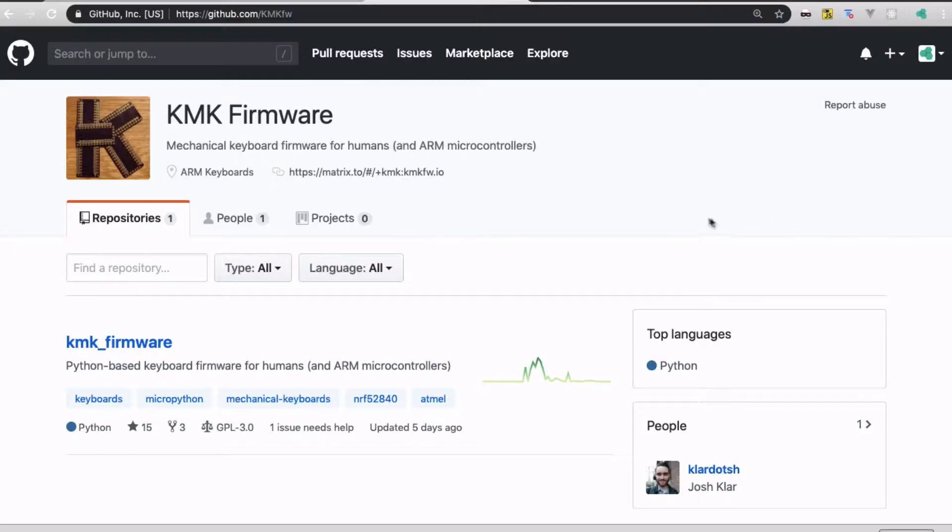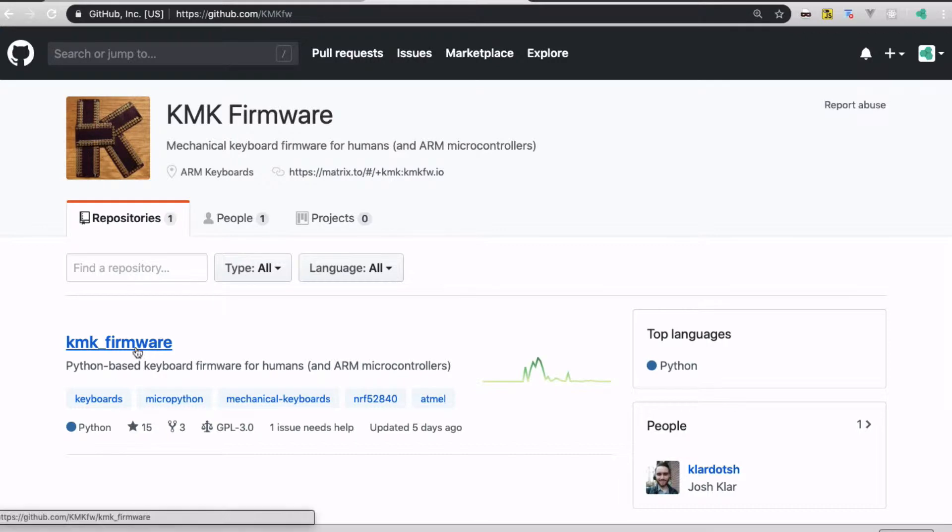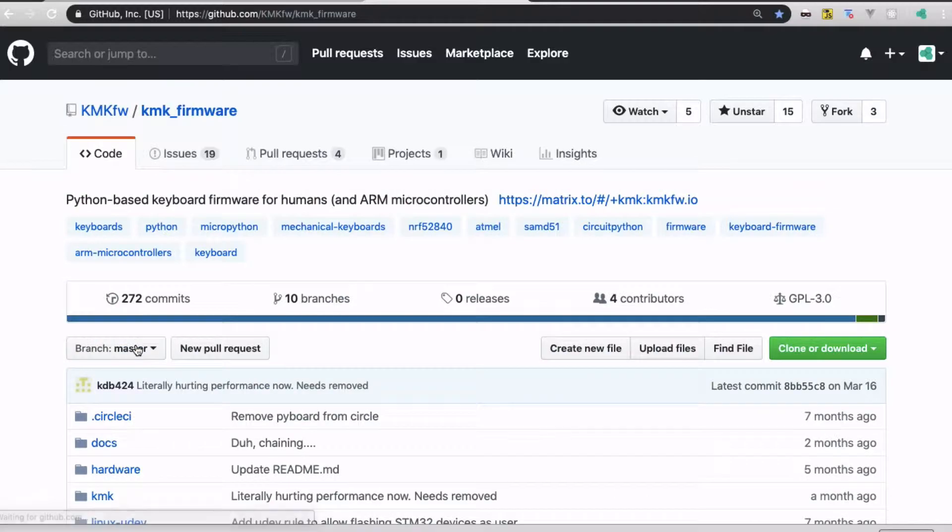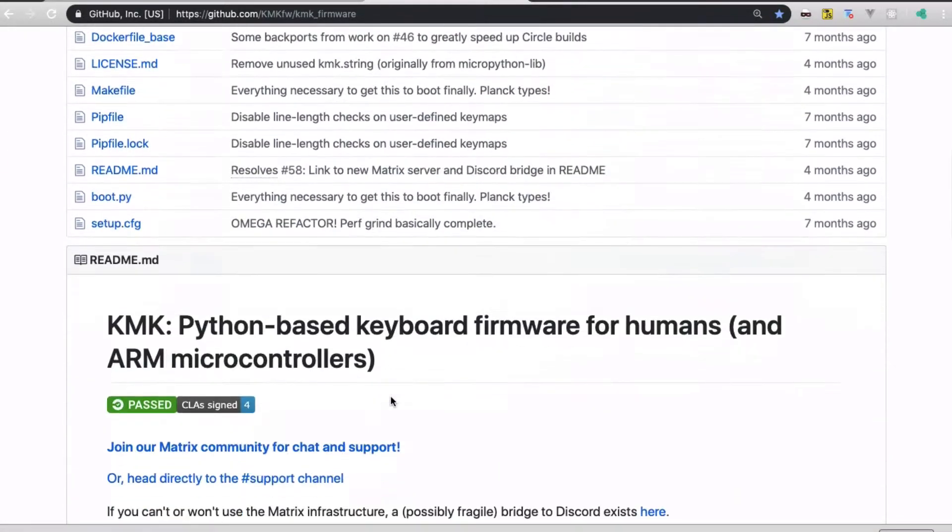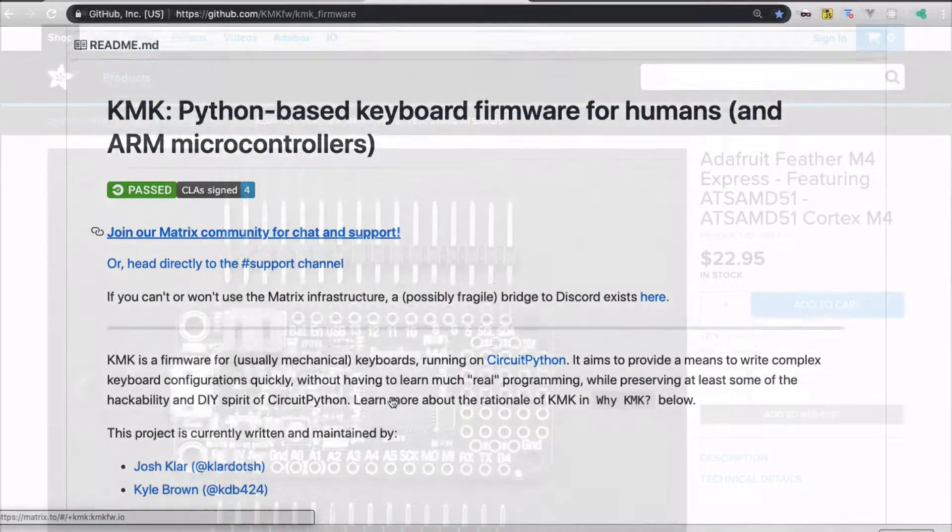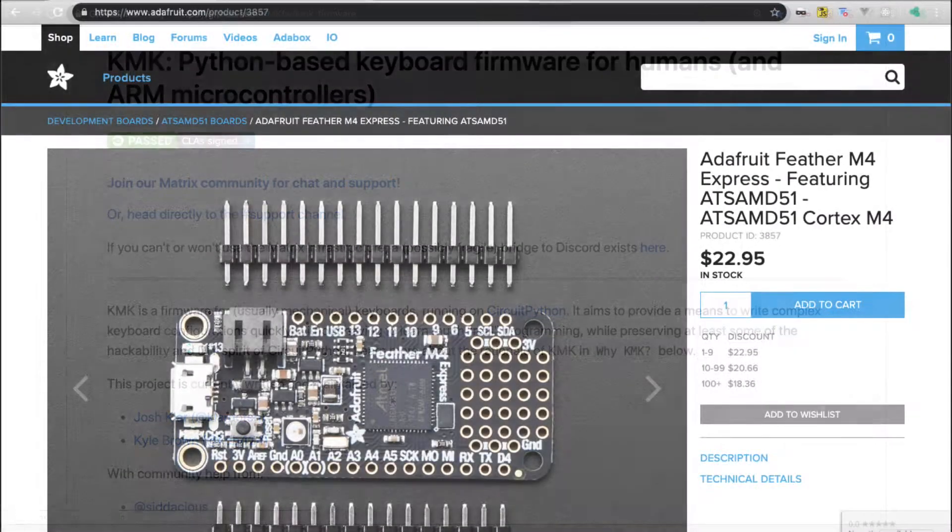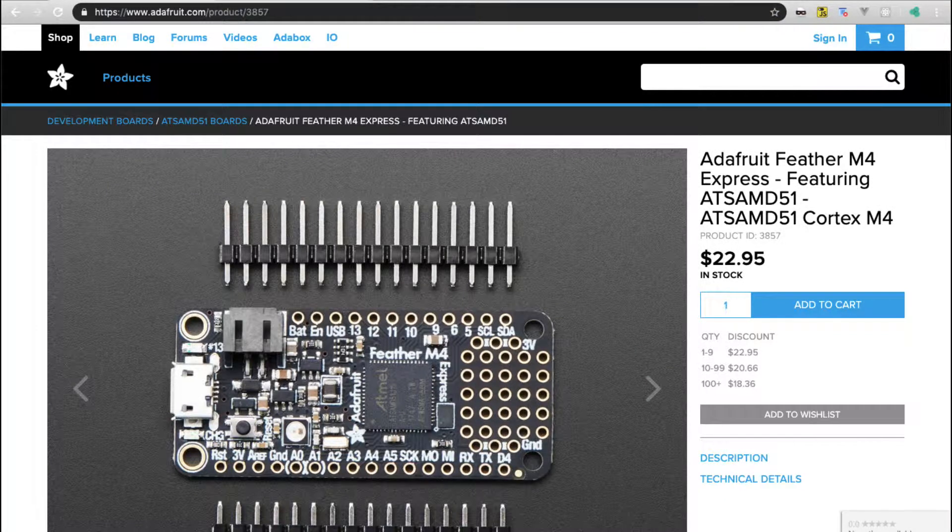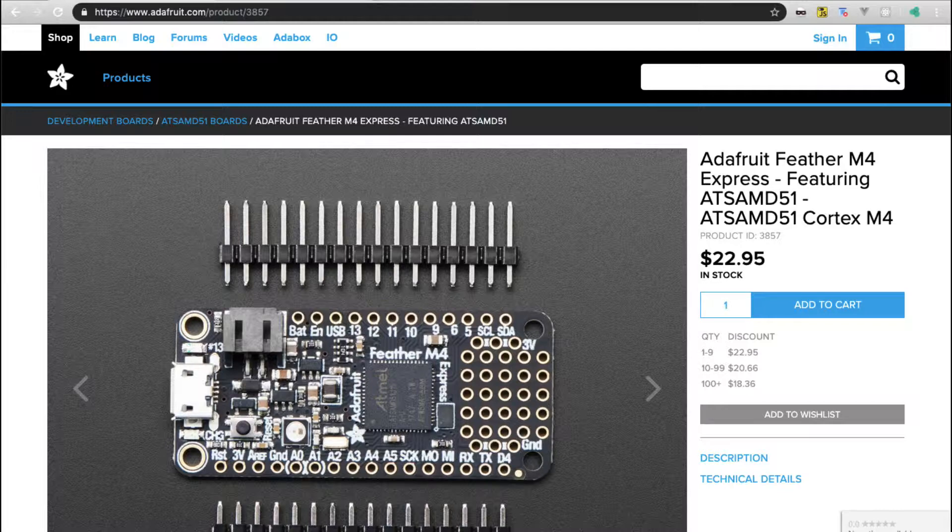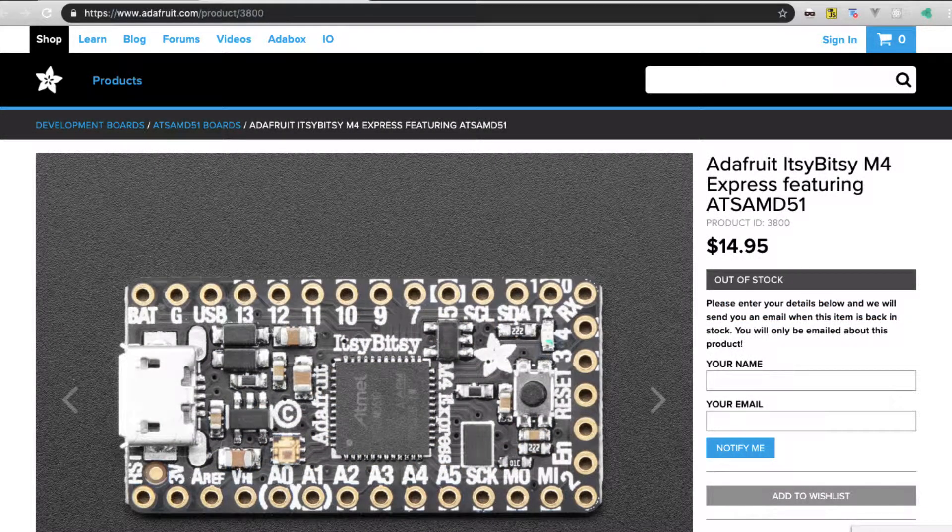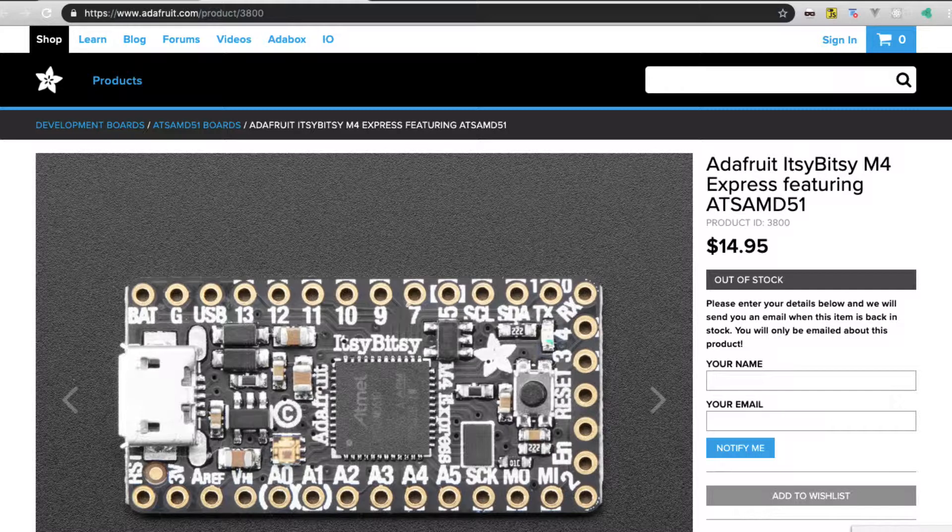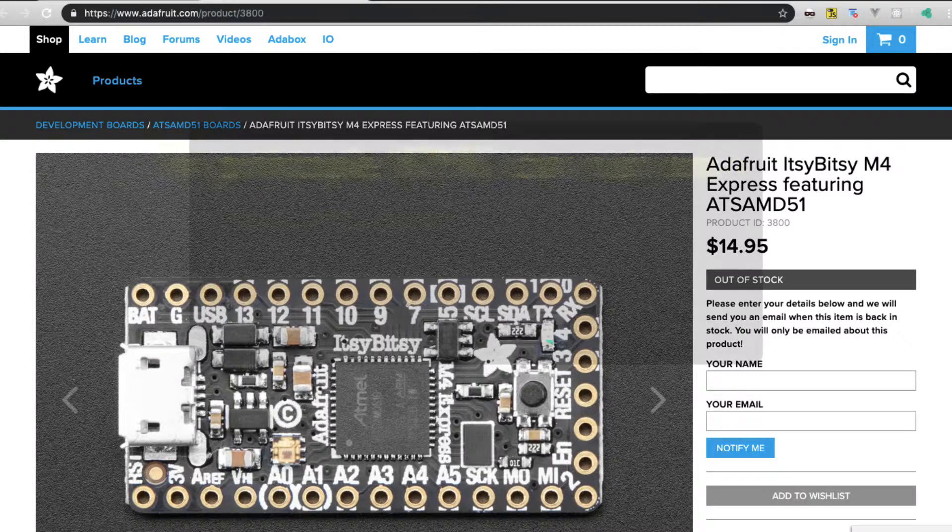KMK is a keyboard firmware project. It is based on CircuitPython. This project is in active development. The maturity lies somewhere between alpha and beta and it still lacks some features, but it's perfectly usable. Hardware support is limited to a couple Adafruit boards that can run CircuitPython and have enough memory and IO ports: Feather M4 Express and Itsy Bitsy M4 Express.